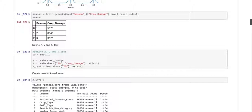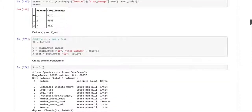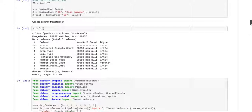Now we define our x, y, and x_test variables. We store the test ID in a variable called ID. The y variable is train dot crop damage, the x variable is train with ID and crop damage dropped (axis equals 1), and the x_test variable is test with ID dropped (axis equals 1). We then look at x_info to confirm the number of columns.